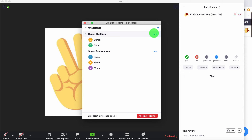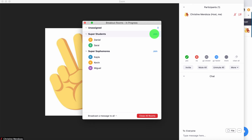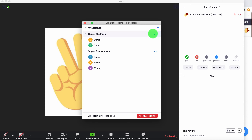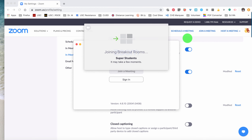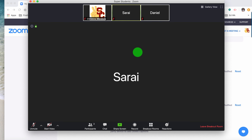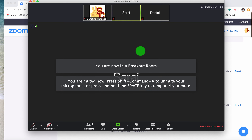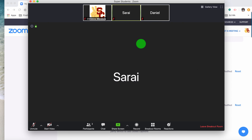Let's say I want to join the super students. I click on join, it'll ask me yes or no, I click yes. This little window appears as the system is thinking, and now I've popped into the breakout room. I'm muted in the Zoom room, but normally I would have my camera on and my sound on.